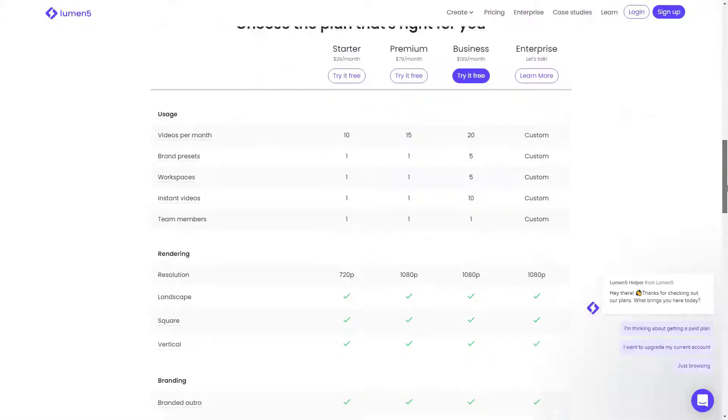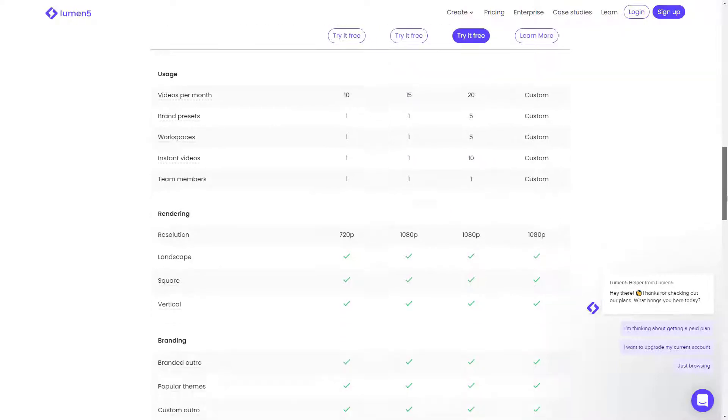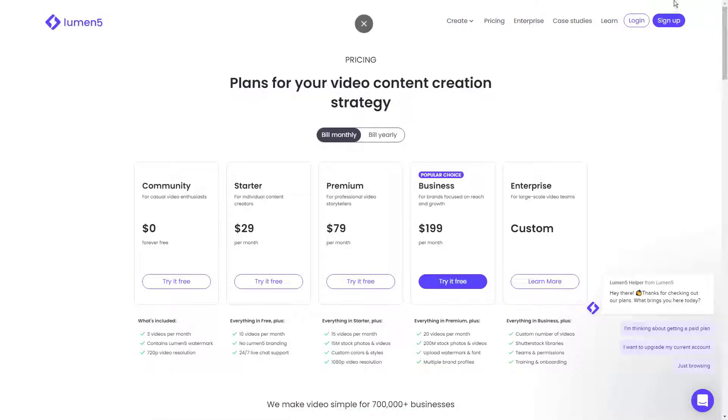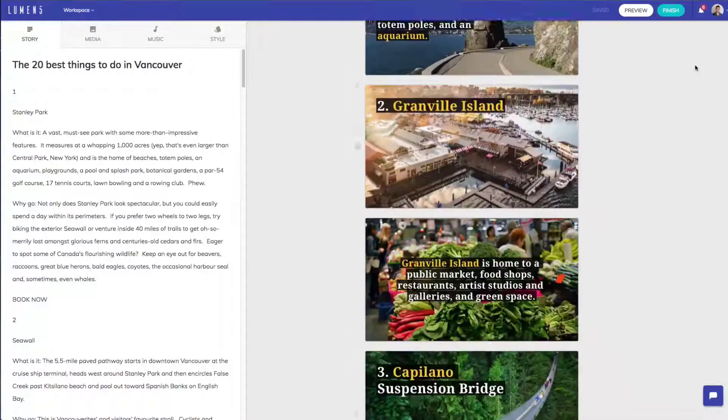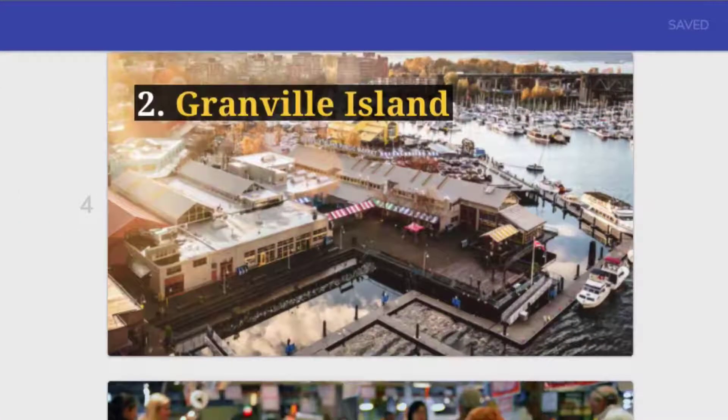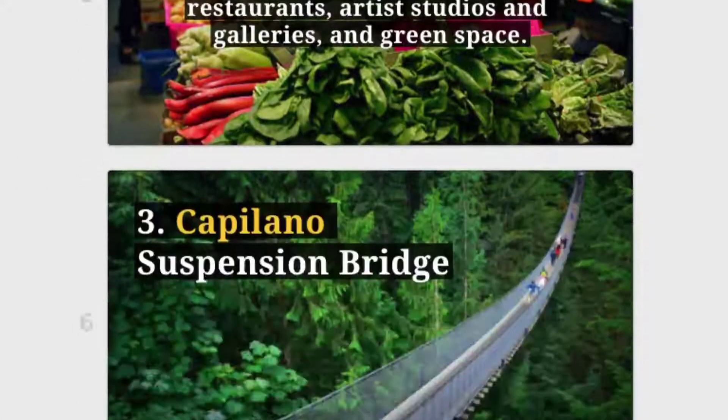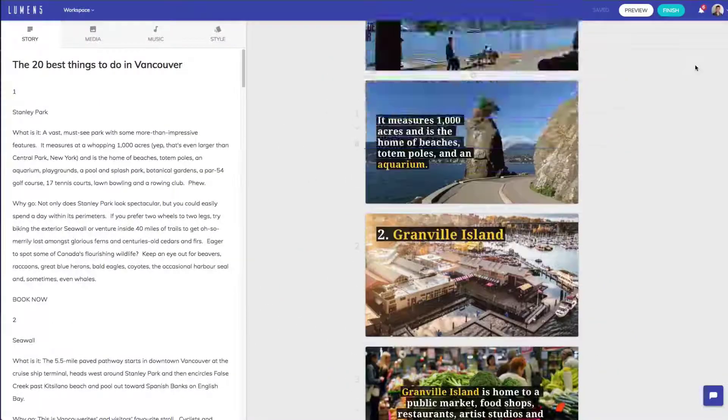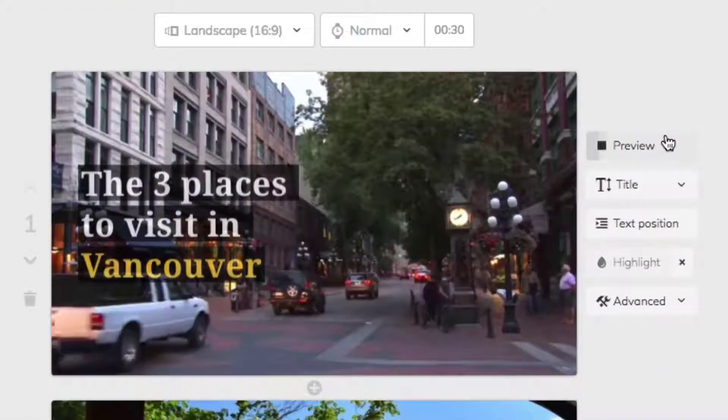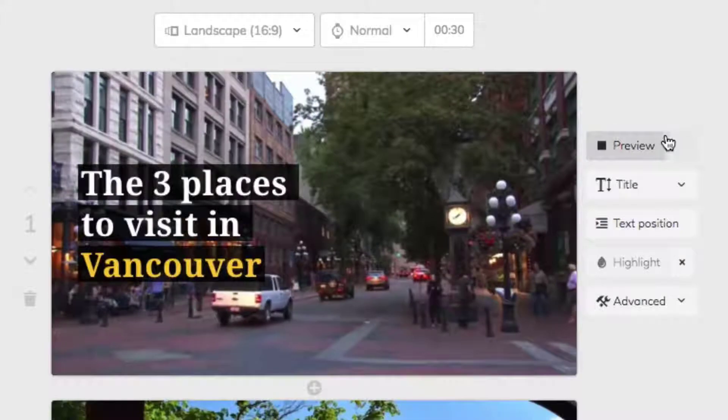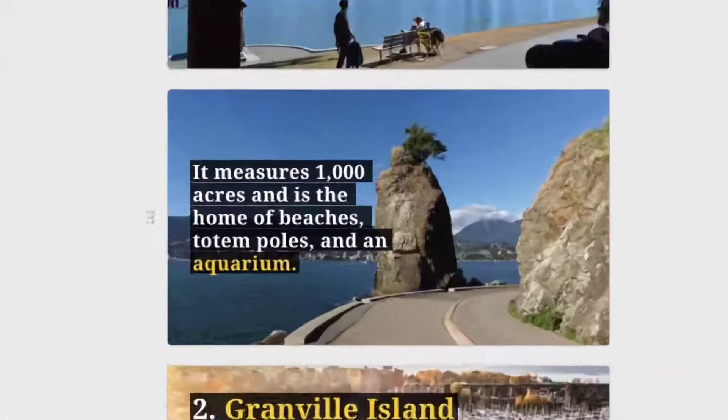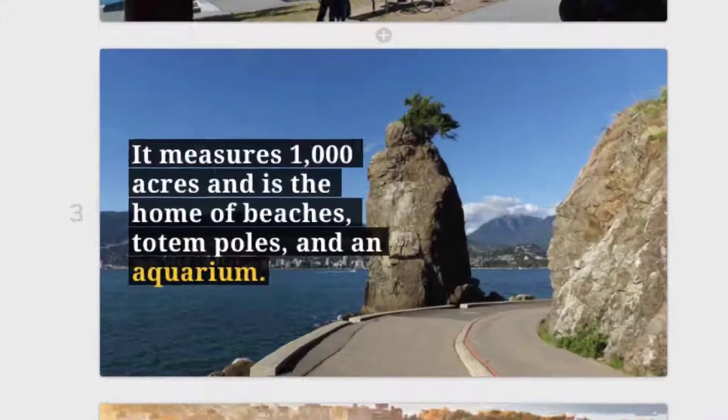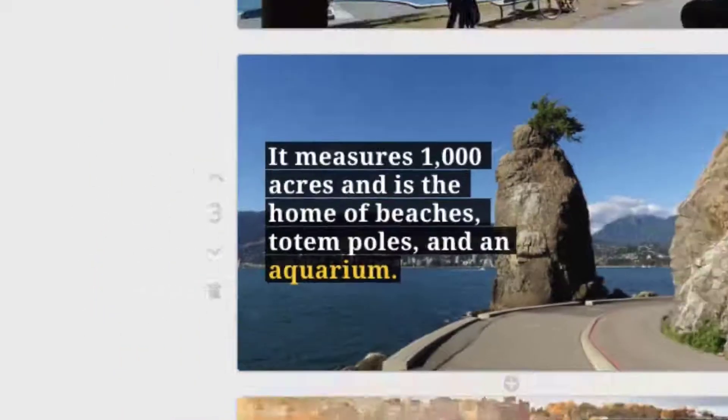Lumen5 is a web-based video editing service designed for social media marketing. The program enables you to turn text such as blog posts into a video for sharing on social media. All you have to do is copy and paste your text into Lumen5 or link to existing online content and the program automatically builds your video. The Lumen5 media library provides access to millions of video clips, audio files, and photos.